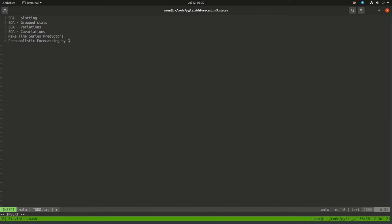The idea is that I want to do a probabilistic forecast by group. Something new I want to do is I want to look at this ngboost package and compare it versus the benchmark.